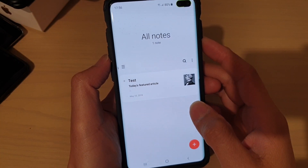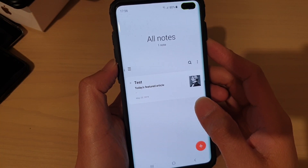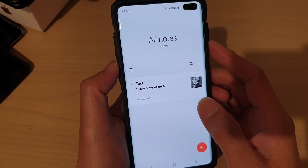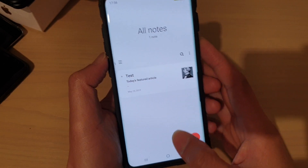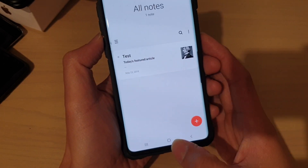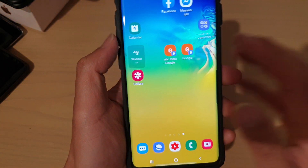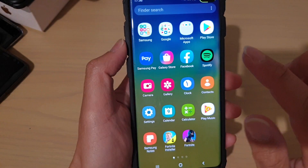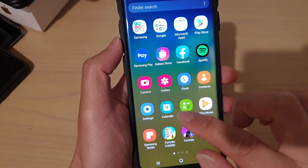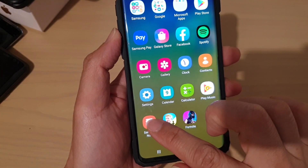How to create and save a note memo on the Samsung Galaxy S10, S10e, or the S10 Plus. The first thing to do is tap on the home key to go back to your home screen, then swipe up on the home screen and tap on Samsung Notes.